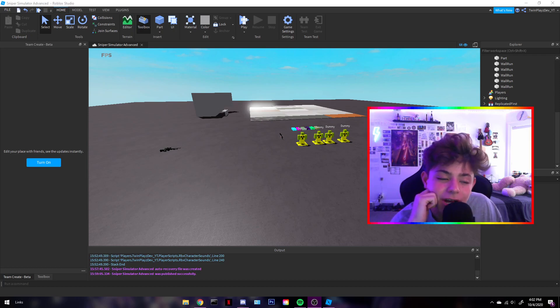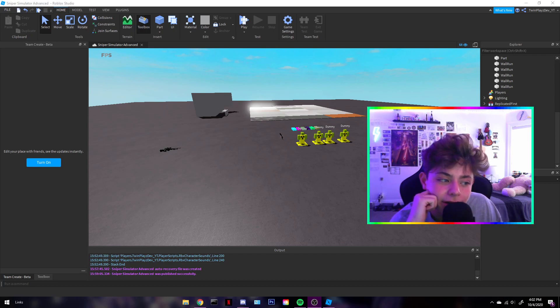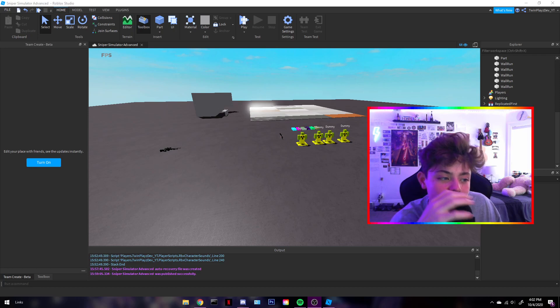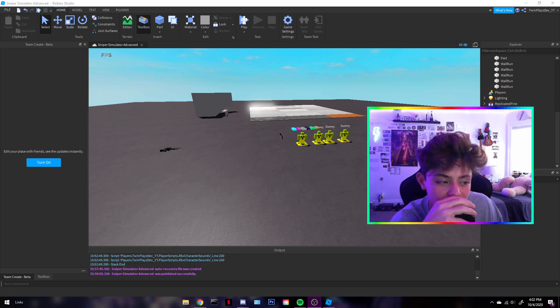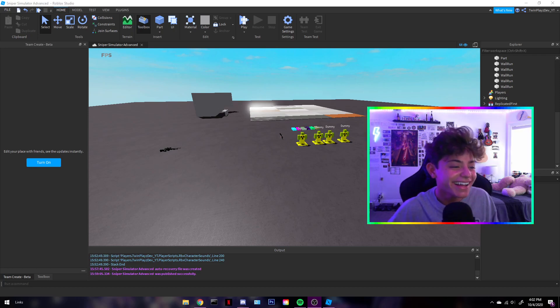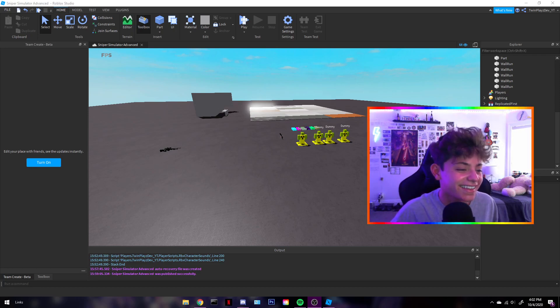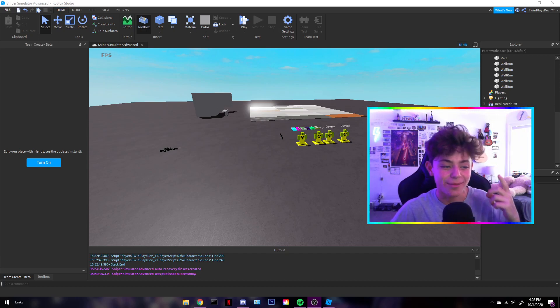But yeah, so I'm trying my best. Shit, I was really close. Yeah, let's show you what's gonna be happening.